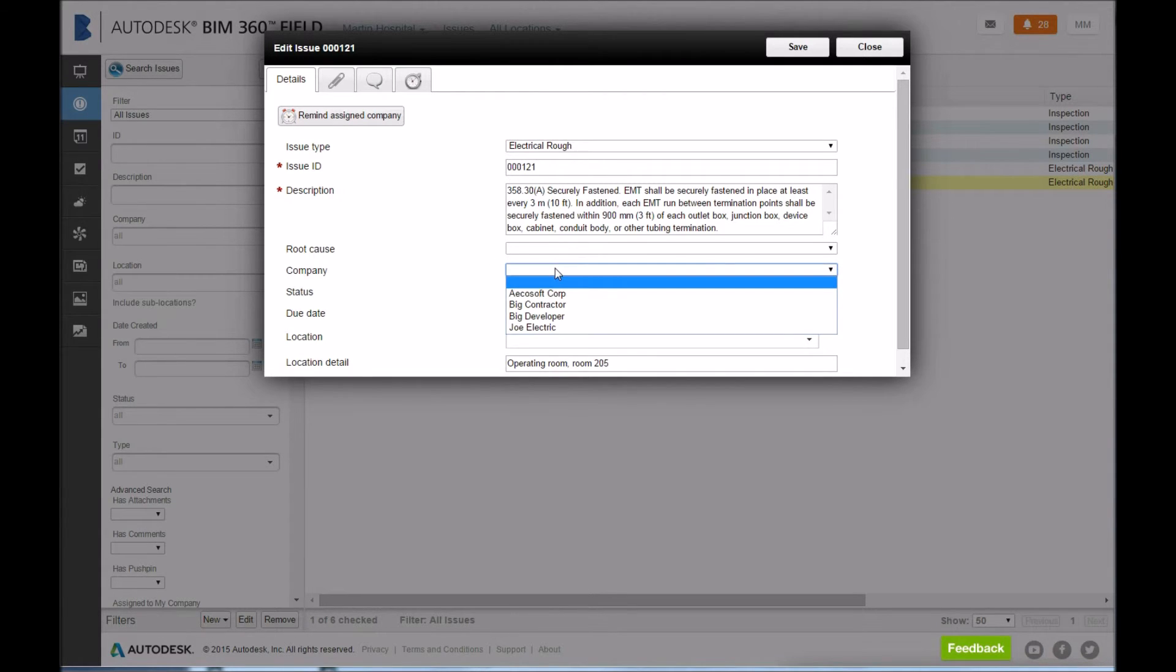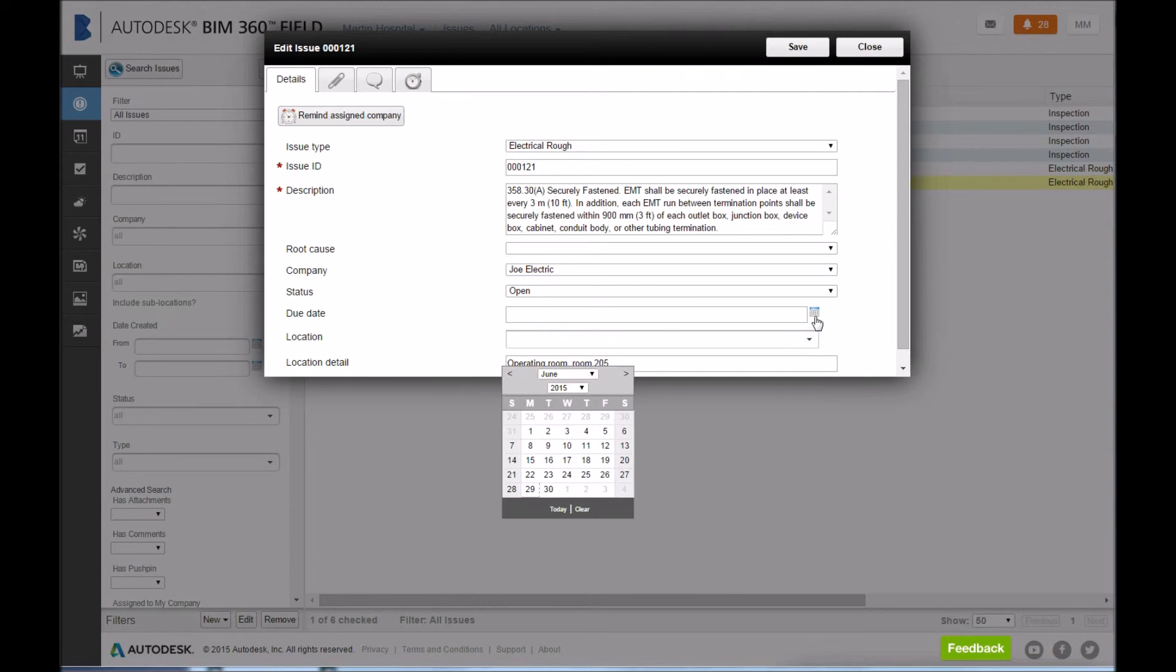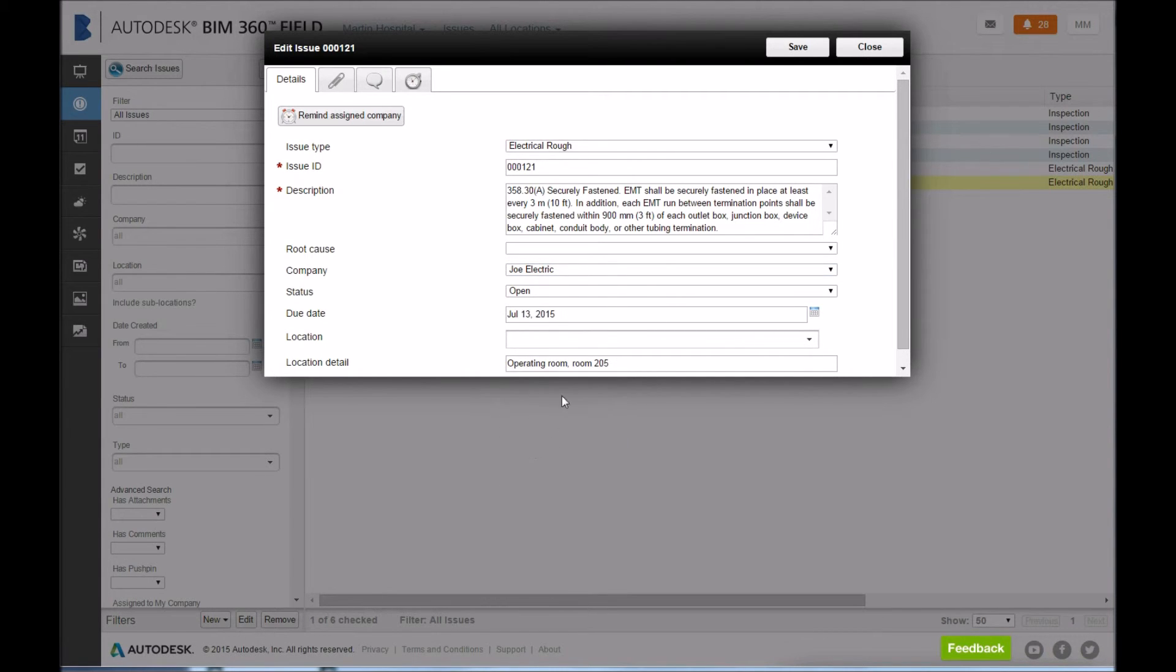Within seconds of the inspector noting the deficiency, the project manager can assign the company or contractor that will fix the issue and assign a due date.